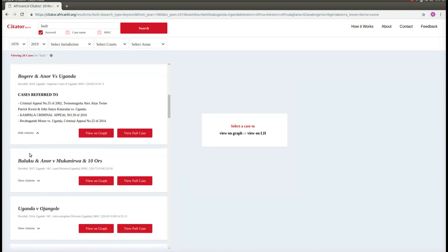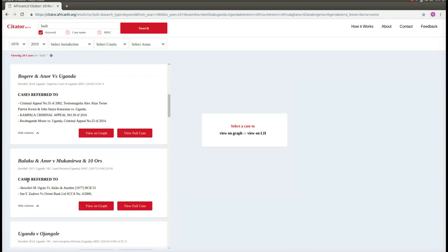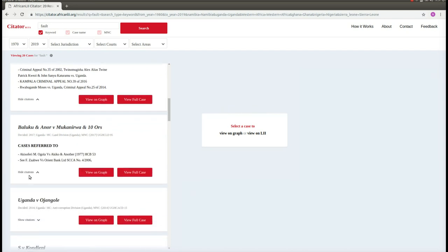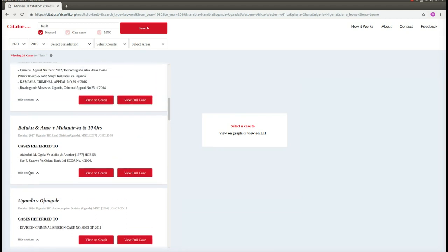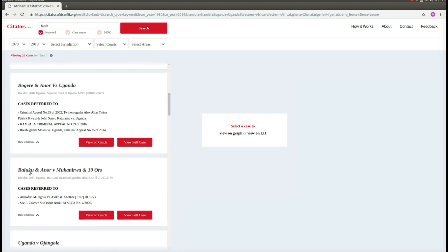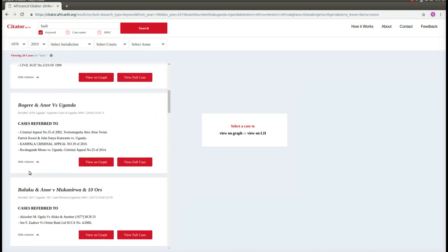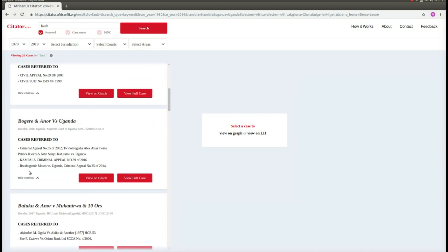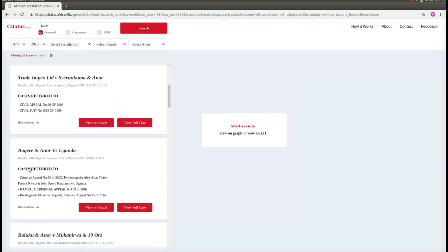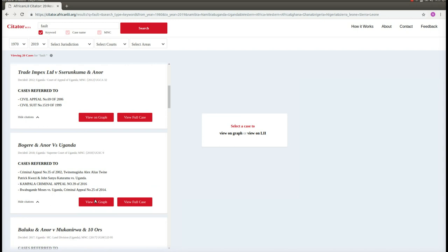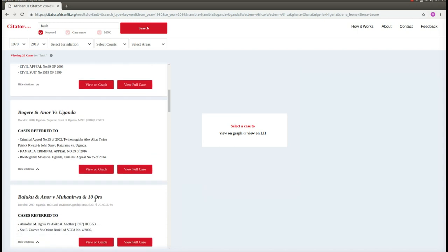And sometimes, when this case has been cited in other judgments, also the note to uppers or referred to in. What the citator then allows us to do is to get a visual representation of the relationships between this case and other cases based on citations. We can see this visual representation by clicking on View on Graph.